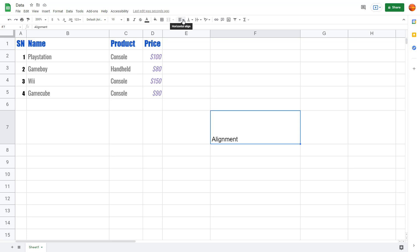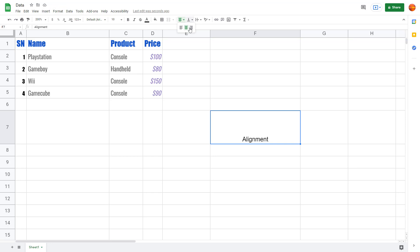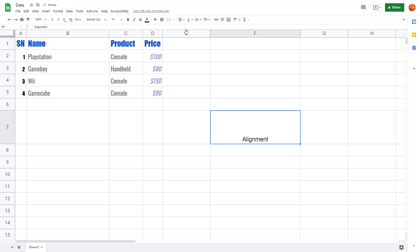Up here you can see that there are alignment options. Right now it's aligned to the left, and you can tell by seeing this icon which is pushed towards the left. I have two other options — I can center align this, so if I click on it you can see that horizontally it is aligned to the center. I can also click over here and now it is aligned to the right.